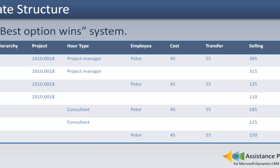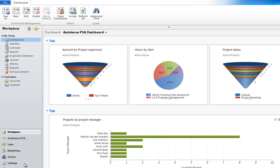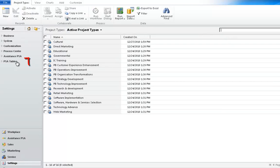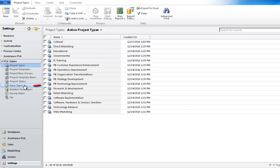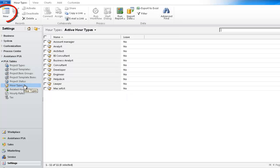Now that you've seen the notions behind the creation of your hour types and hourly rates, let's take a look at how the configuration is done in Assistance PSA. First, click on Settings, and in the next screen, open the PSA Tables menu. Because your hour types are a prerequisite to your hourly rates, we will start by defining the Hour Type table. Hit the New button.